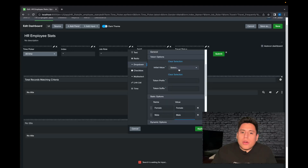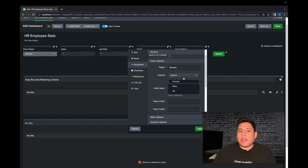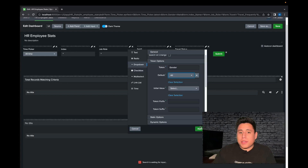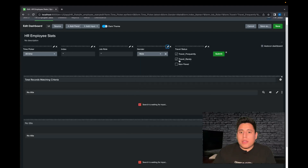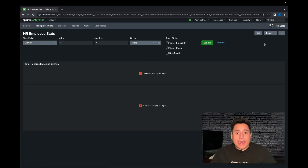Now over here we're going to give it a default value of all and we're going to select apply. And now we're going to save and refresh.